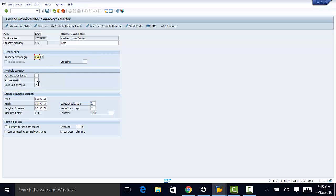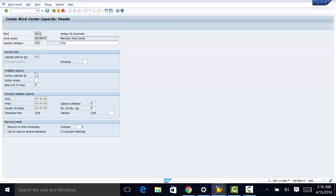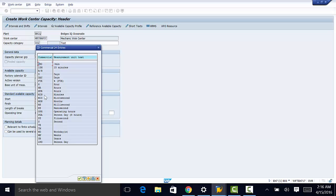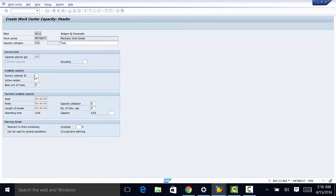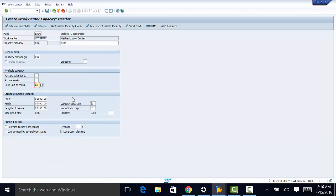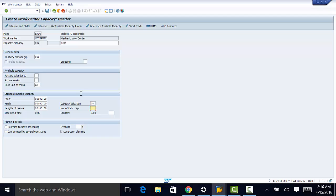We can select the first one here 001. This is another field that we need to populate, the basic unit of measure. It's going to be hours. We need also to enter the capacity utilization. And we can enter something like 75%. Then the number of individual capacities. We're going to enter eight.